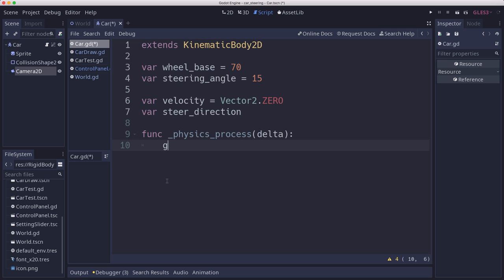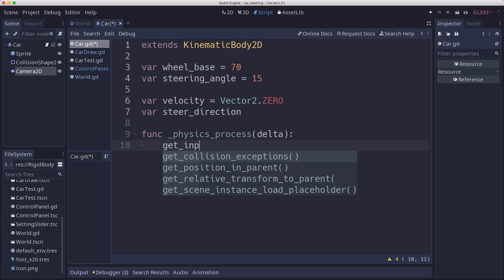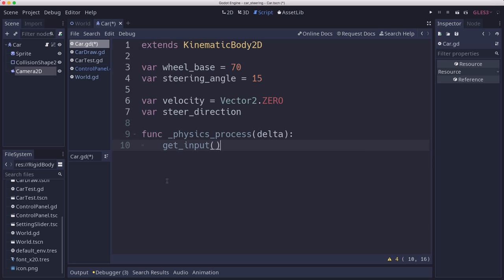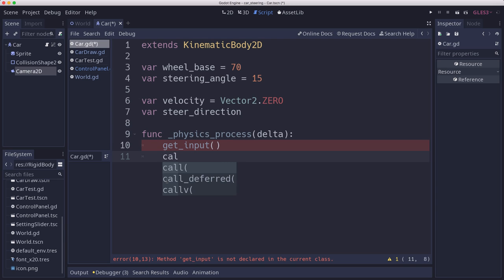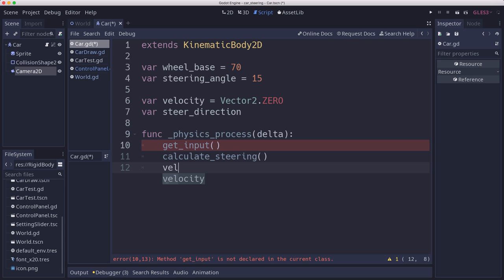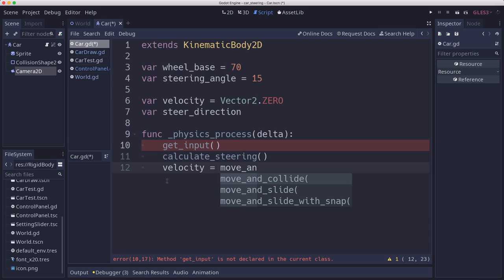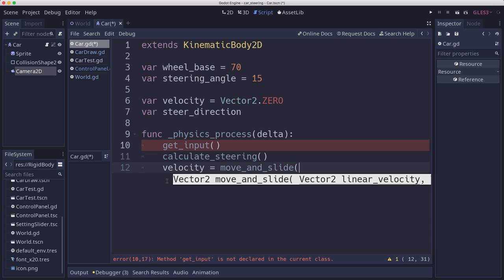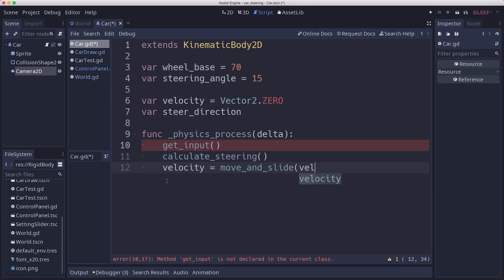And so then we're going to have our physics process. In the physics process, we want to get our input, which we'll write a separate function for. We're going to calculate our steering, which we'll also write a function for. And then we'll use that to set the velocity, and then we'll call move and slide with that velocity.